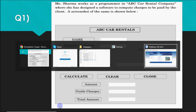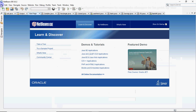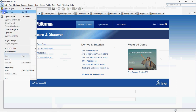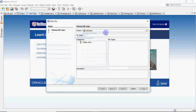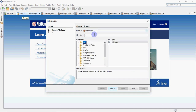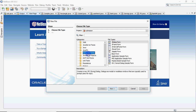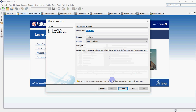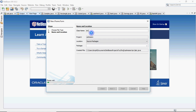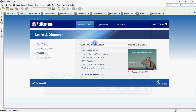Here I have NetBeans. Go to File, select New File, make sure you're adding it to the right project. Then select Swing GUI Form, then JFrame, and click Next. I name it ABC for the ABC car rental. This gives me a frame where I design everything.